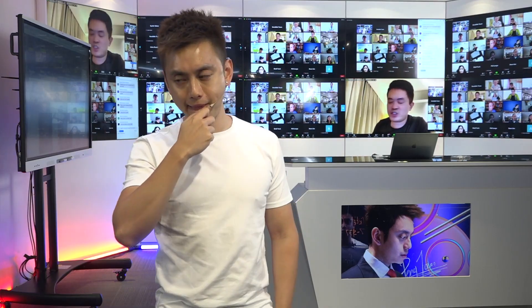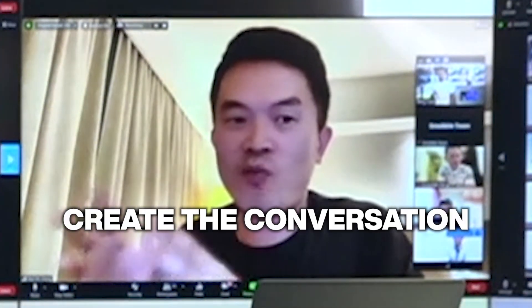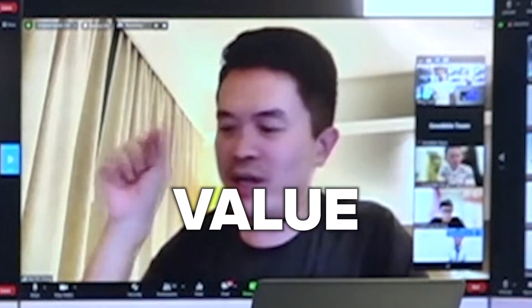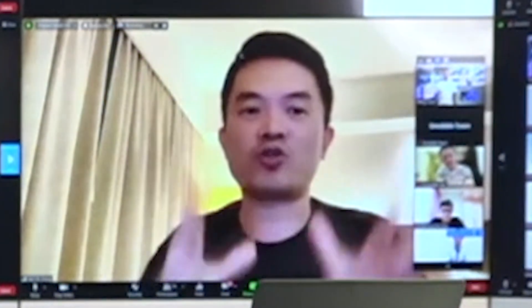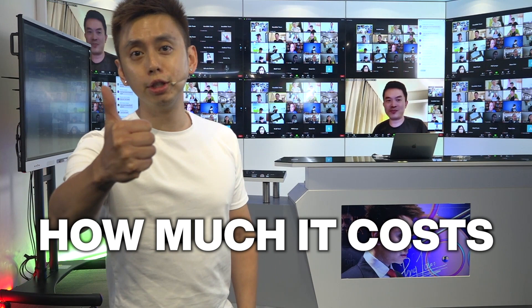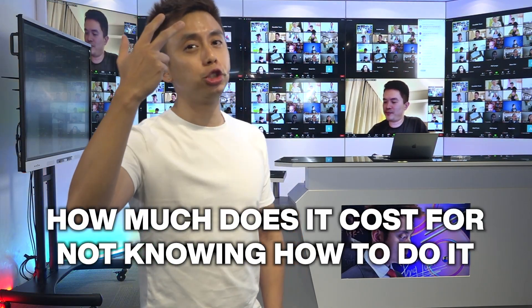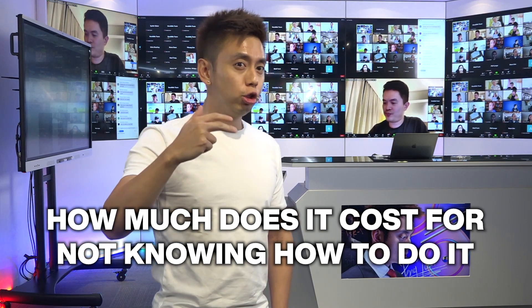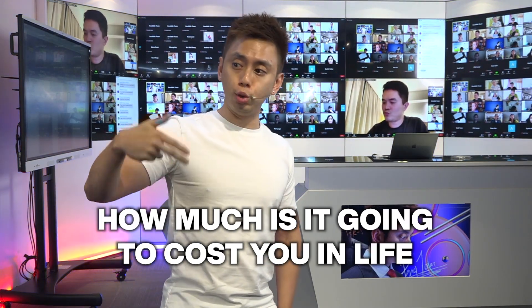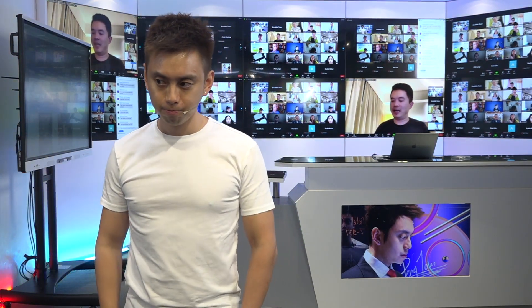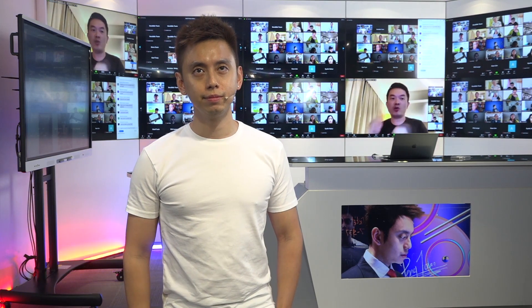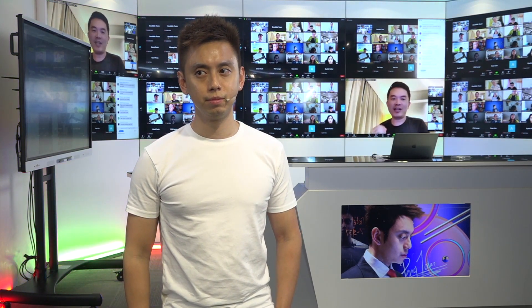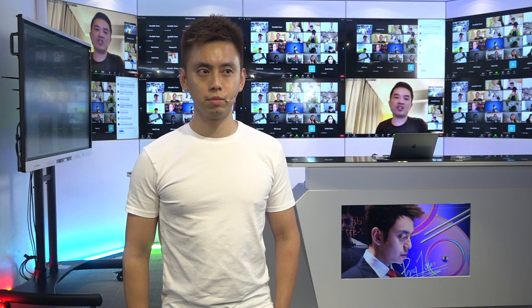There are two main points from this section. First, we need to create a conversation in such a way that they think about how much value does it cost — how much is it worth to you, or how much is it gonna cost you in life for not knowing how to do it? The second main message is: what if you can't do it yourself? We need to explain to them why they can't do it alone, why they need your guidance — justify it and create that conversation for each offer.